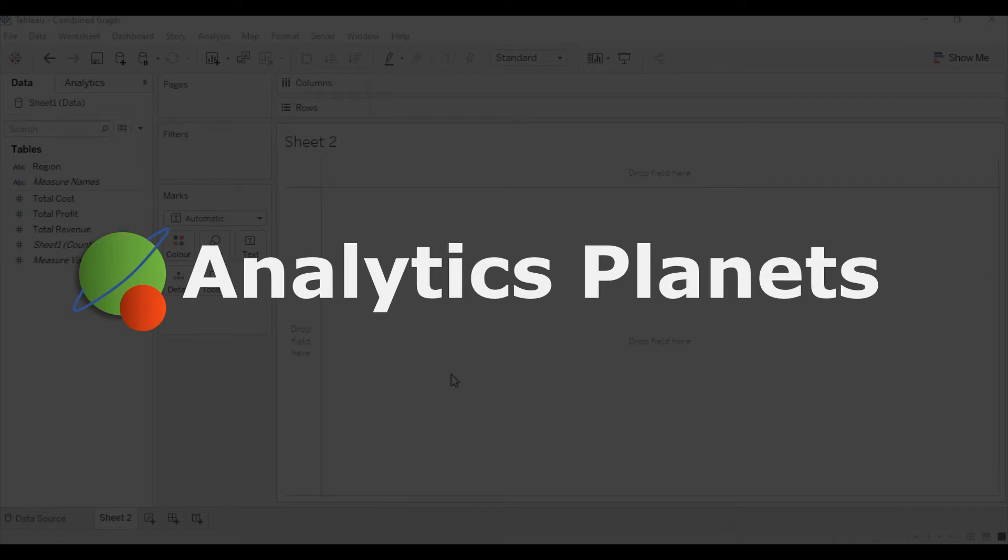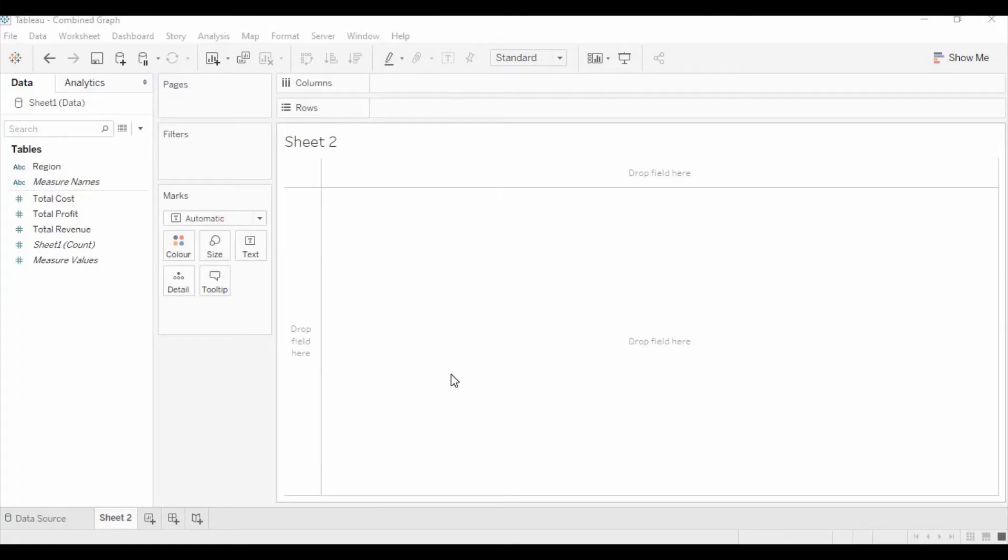Hello friends, welcome to the Analytics Planets channel. Today we will learn how we can create the combined bar and line graph.